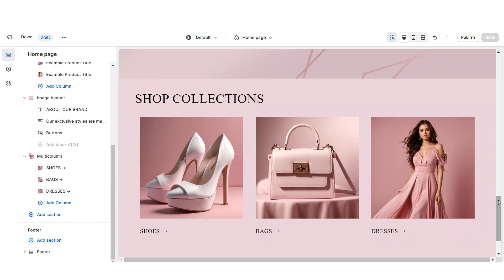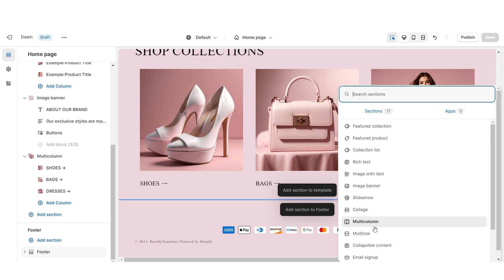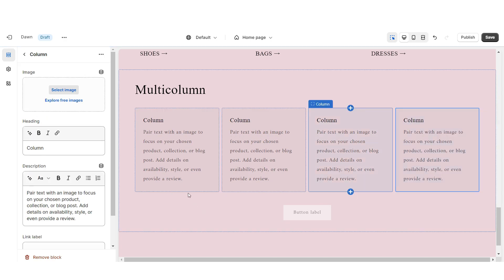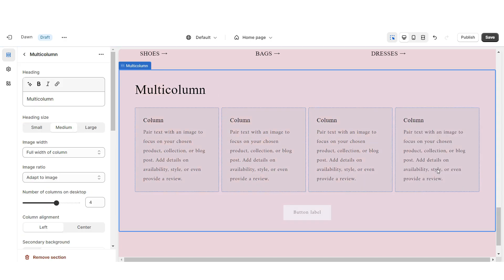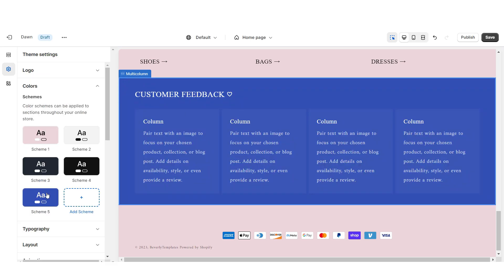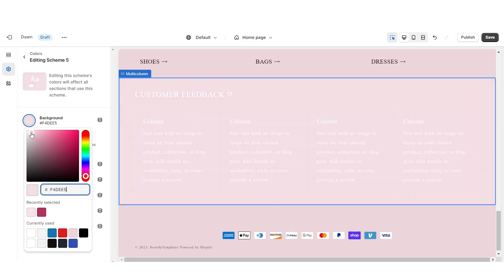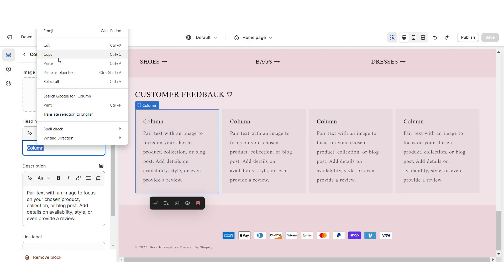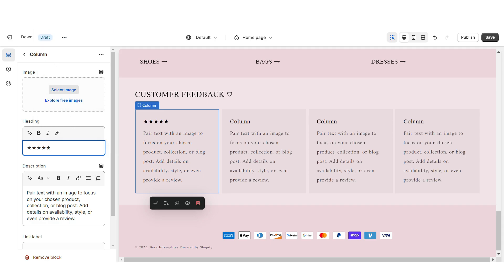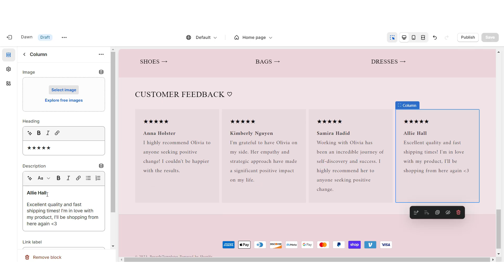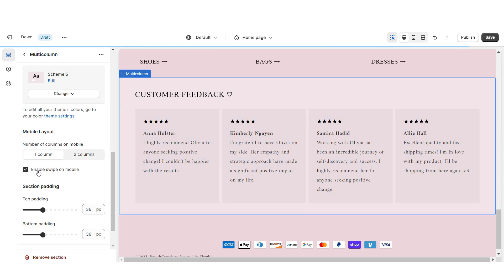Next, I'll show you how I designed the customer feedback section. I'm going to import a multi-column and increase the number of columns to 4. This won't be an embedded feedback section — I'll show you how to manually display your top customer reviews. Remove the button label, retitle this section, and set it to Color Scheme 5. Open Color Scheme 5, set the background to pastel pink, text to black, and solid button label to black. Under each column's heading, paste star emojis to represent the rating, then paste in the customer's review, their name, and a link to the product.